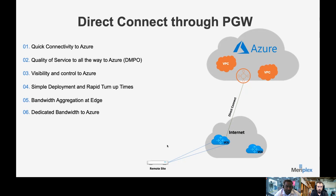The last option, which we're seeing more and more of, is similar to the second option but uses a direct connect through a partner gateway. Traffic from your remote site still traverses the VCG, but instead of an IPsec tunnel to the Azure environment, we have a direct connection through Megaport or similar. The benefits are that we still get quality of service all the way to Azure through DMPO through the gateways, plus dedicated bandwidth to Azure through that direct connection.